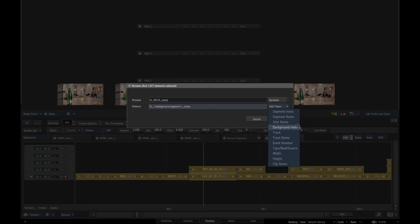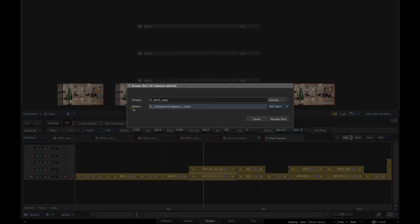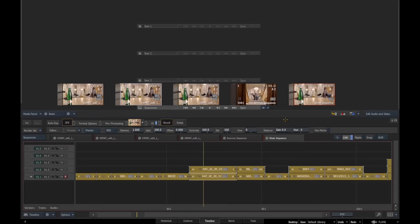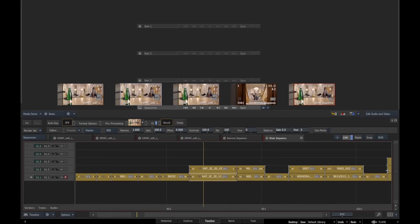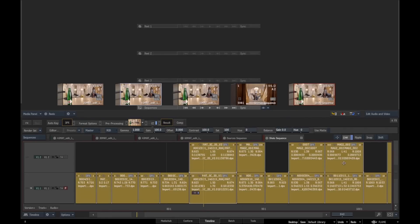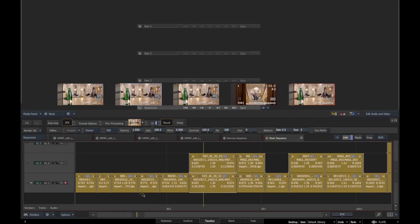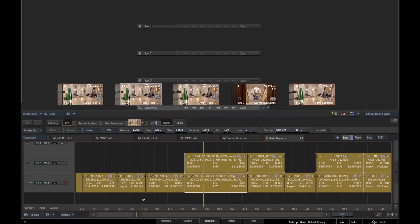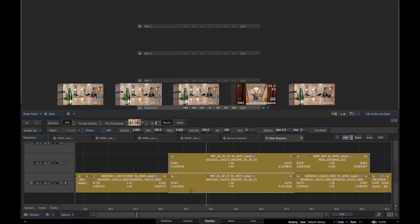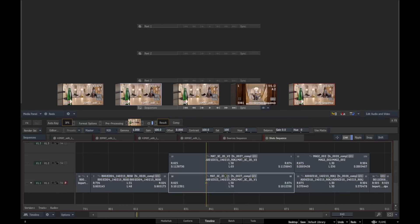This is a default pattern: effects underscore background segment underscore comp. What this will do is it will use the background layer to automatically go through and rename everything. This is particularly useful with areas where you have a multi-stack.